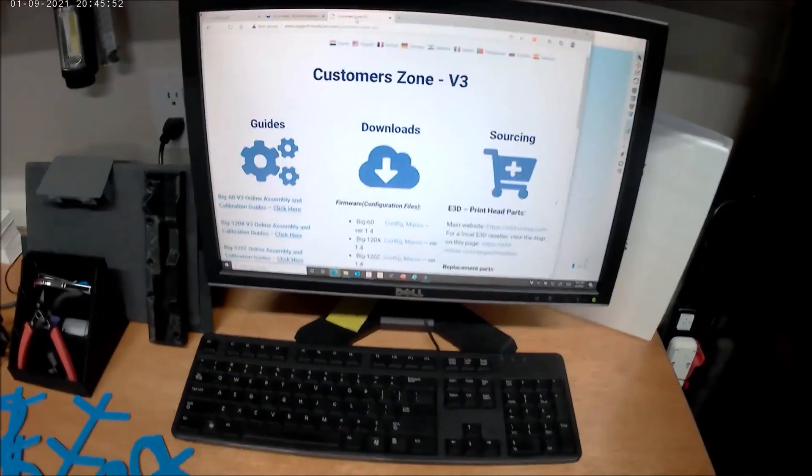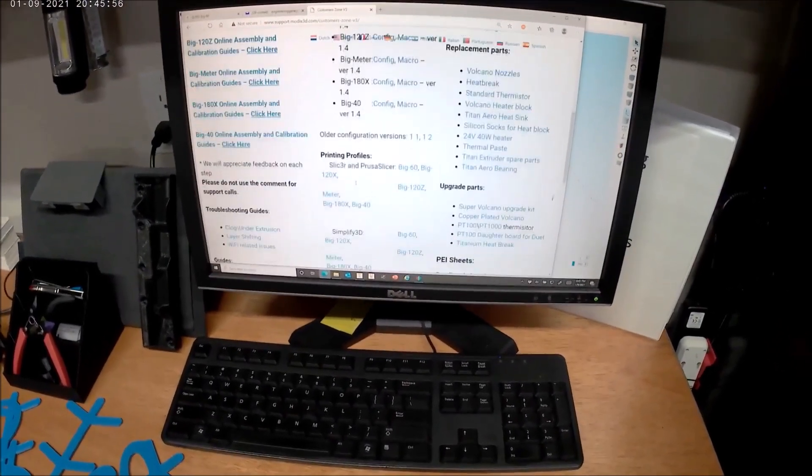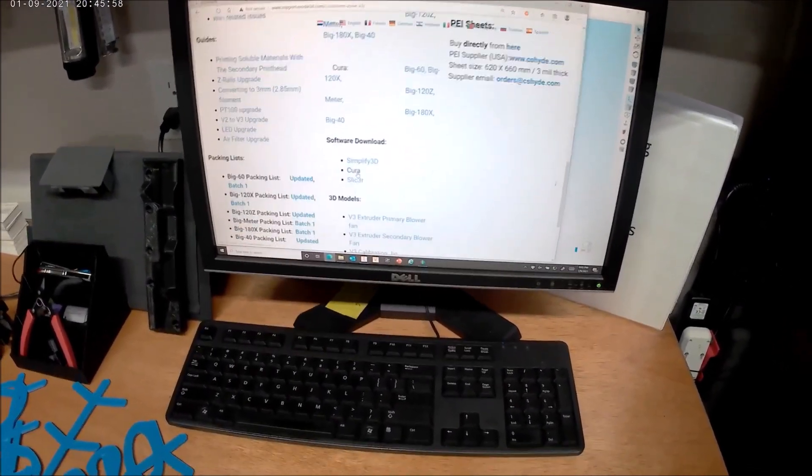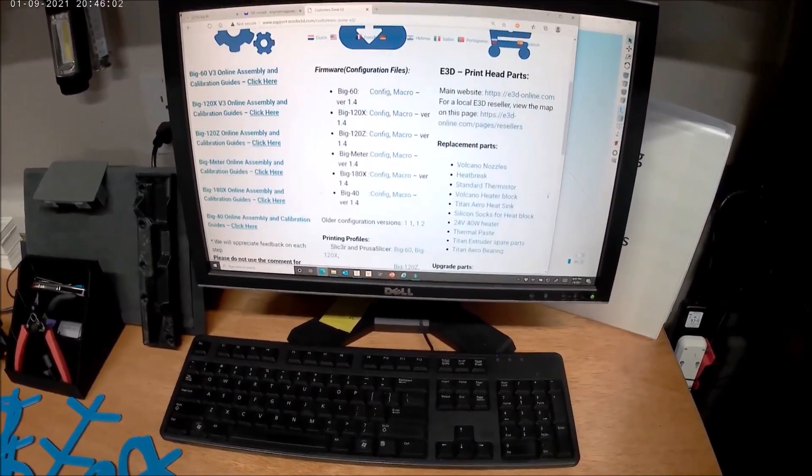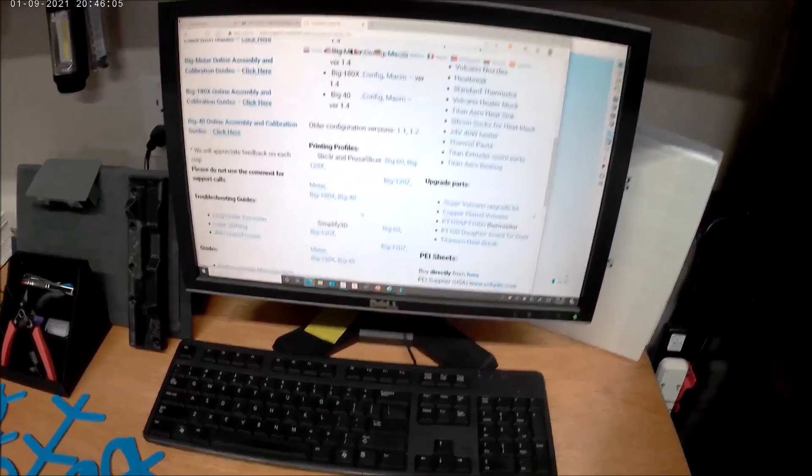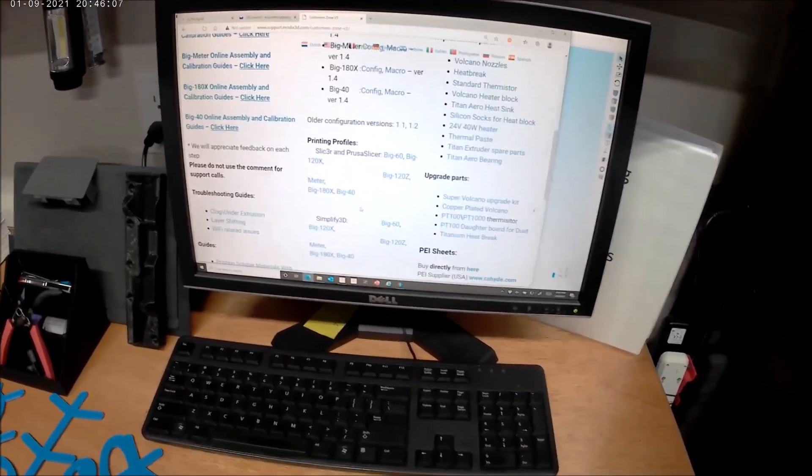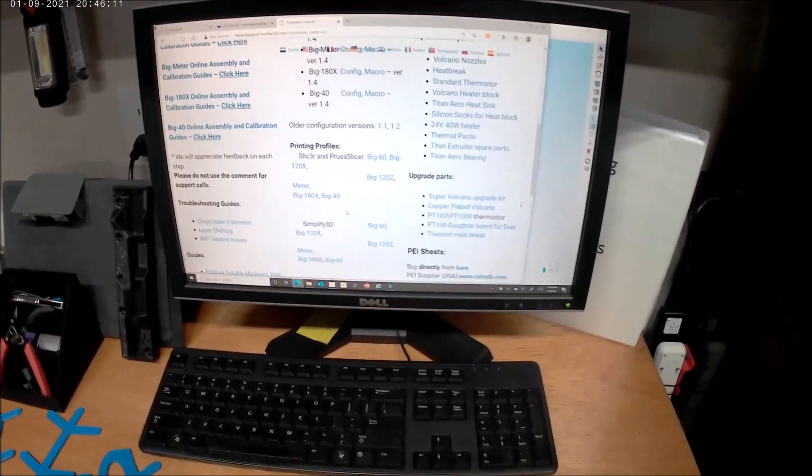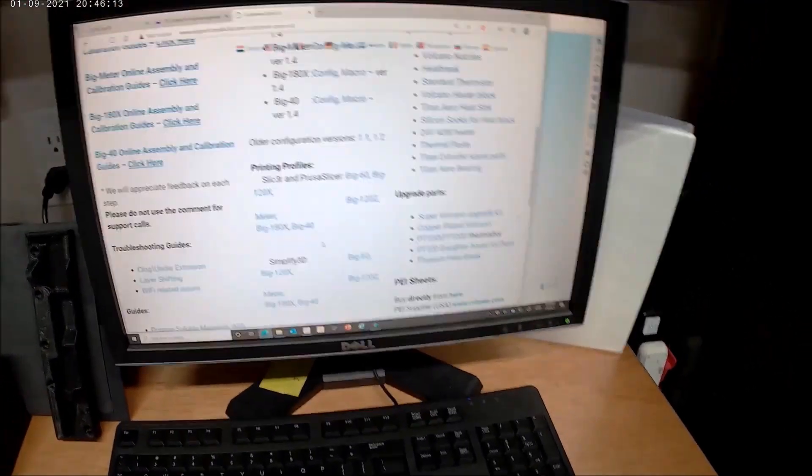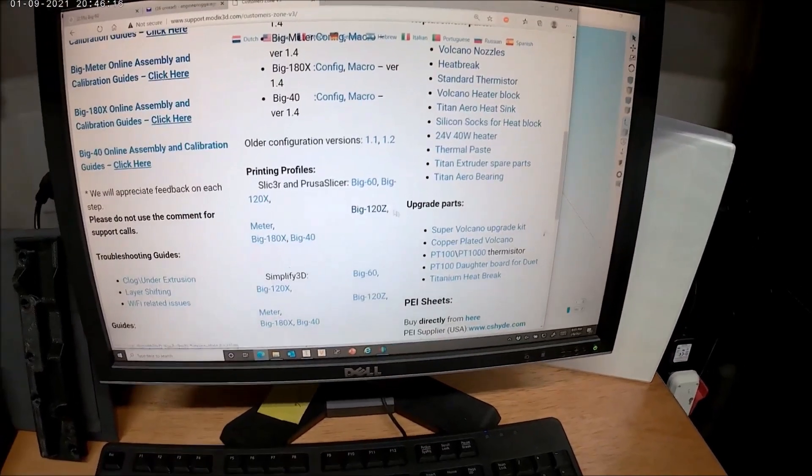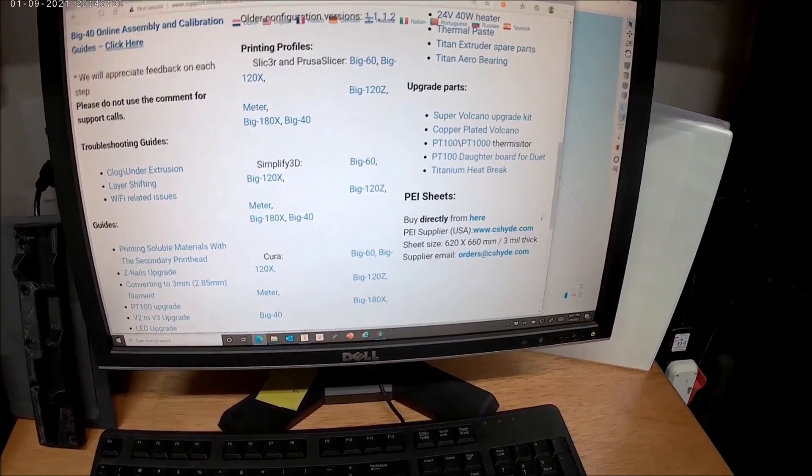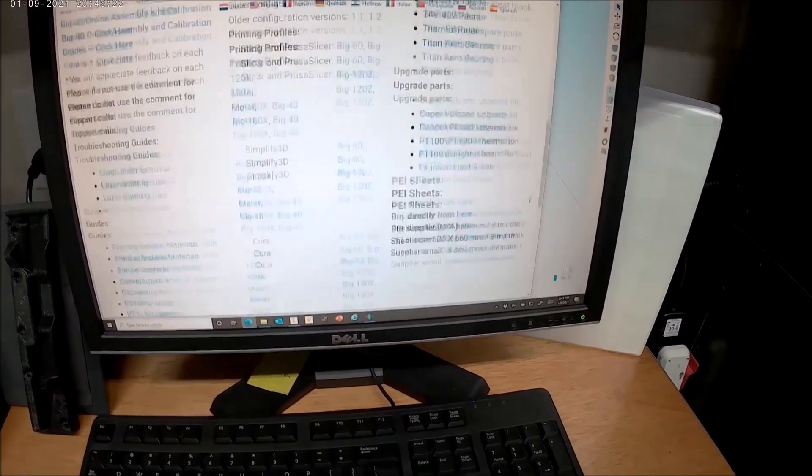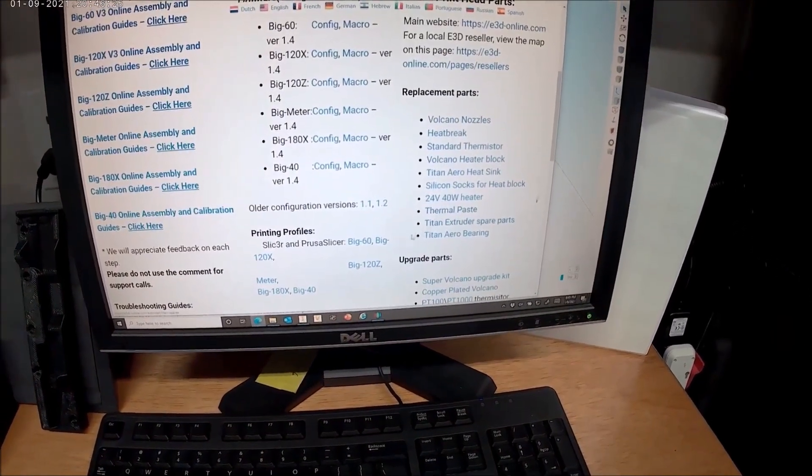On building this printer, Modix gives you very detailed instructions, along with configuration firmware files, access to everything, right through Modix themselves. There's no trying to hop around third-party websites to try to find everything. And then they also give you links to upgrade parts and buy direct for your PEI sheet and a lot of your replacement parts.